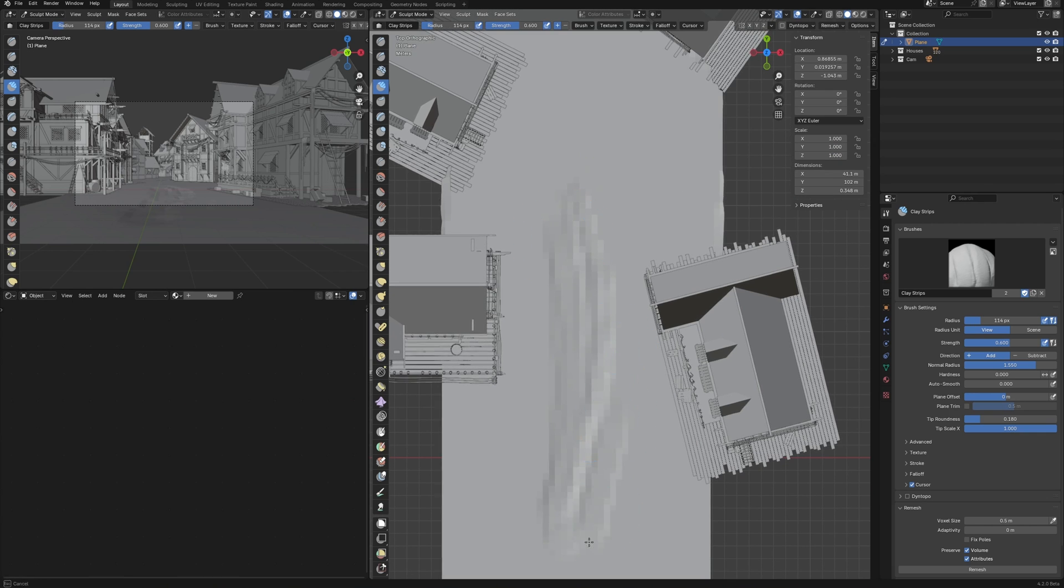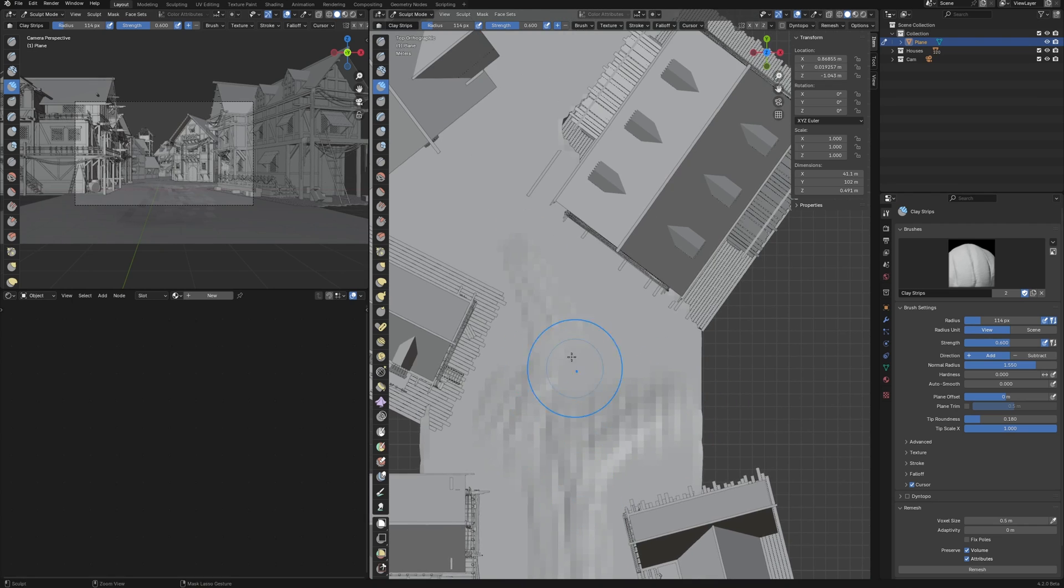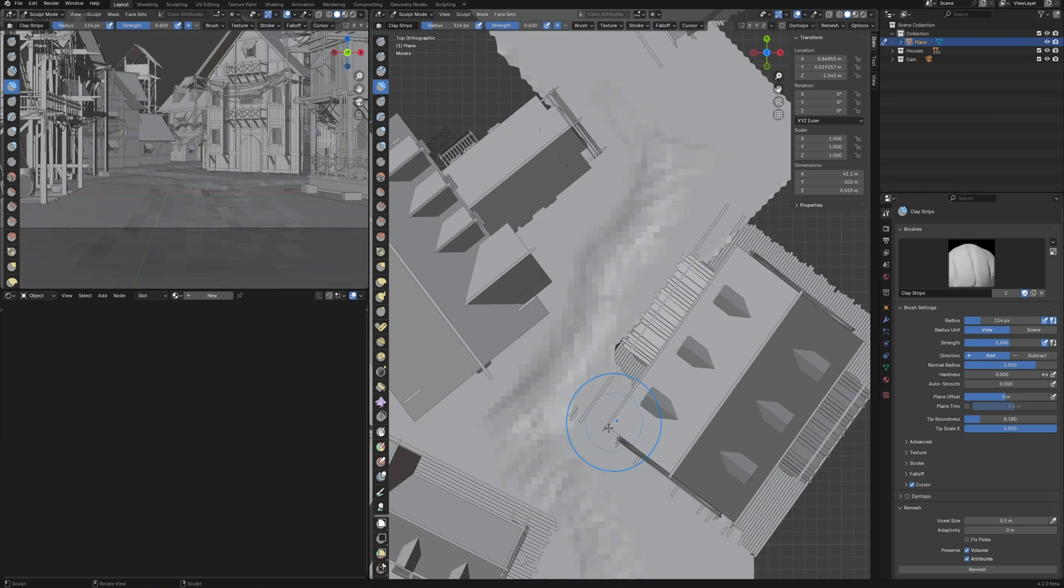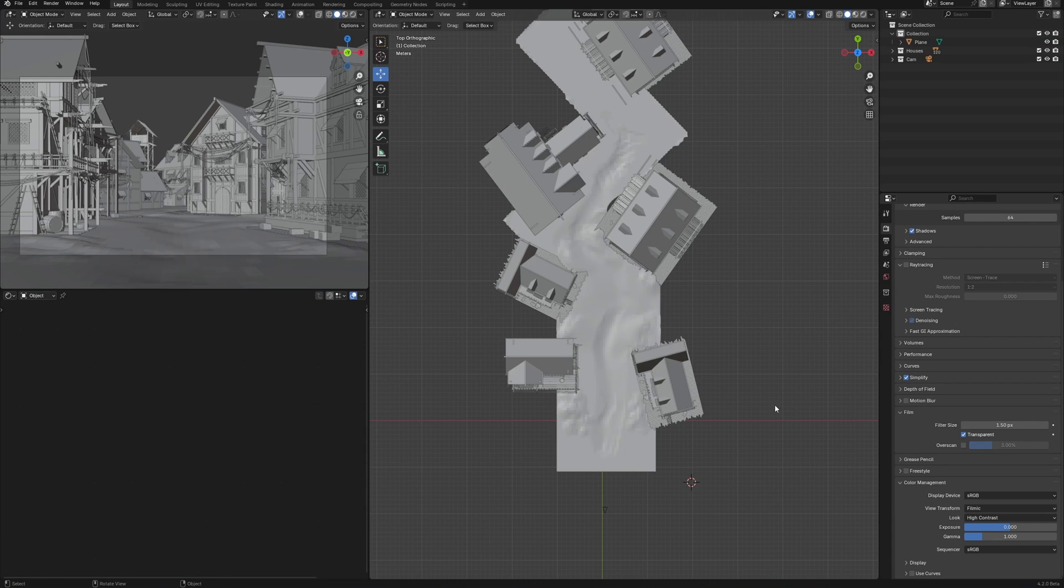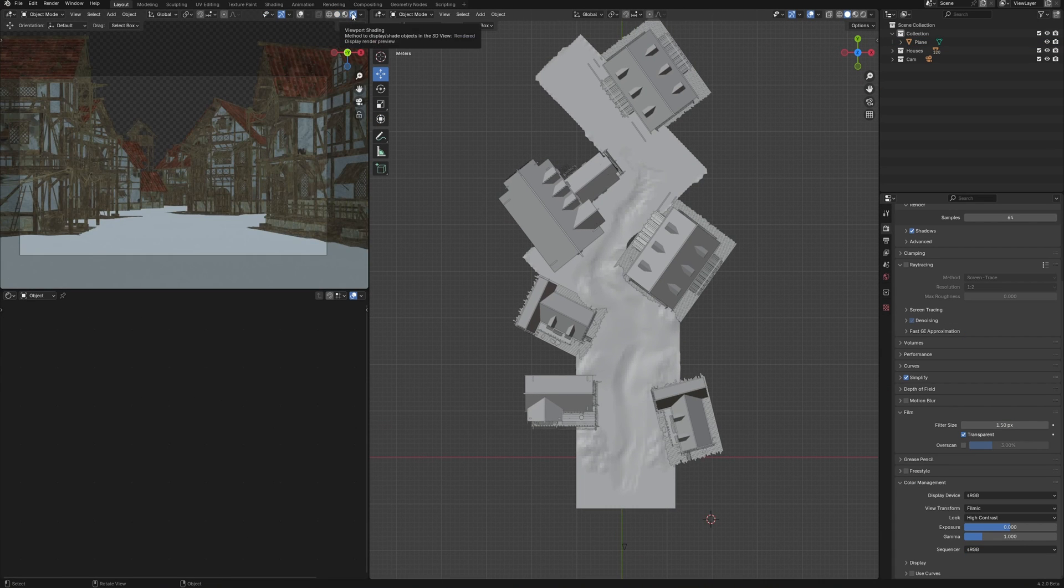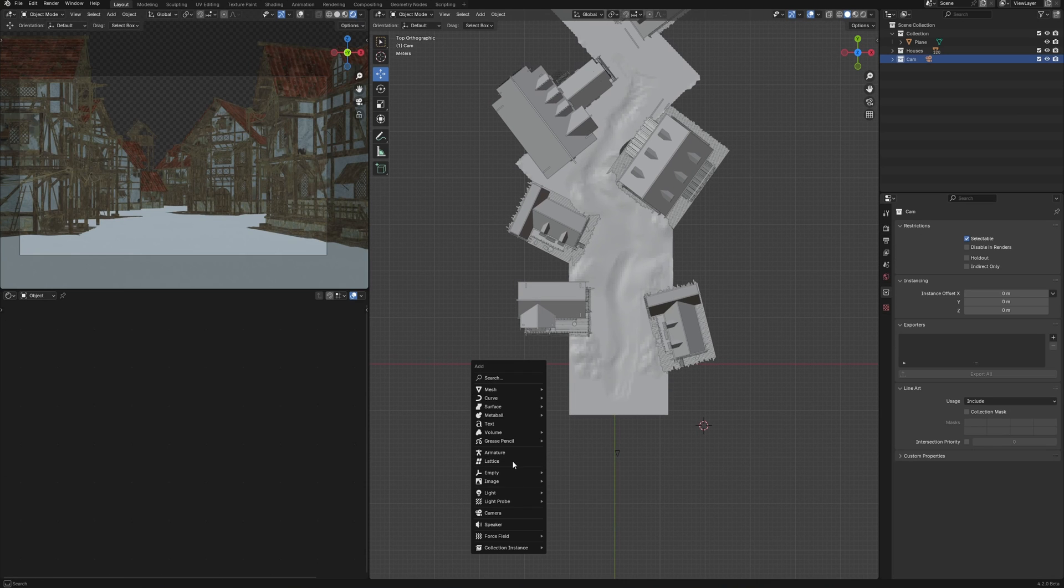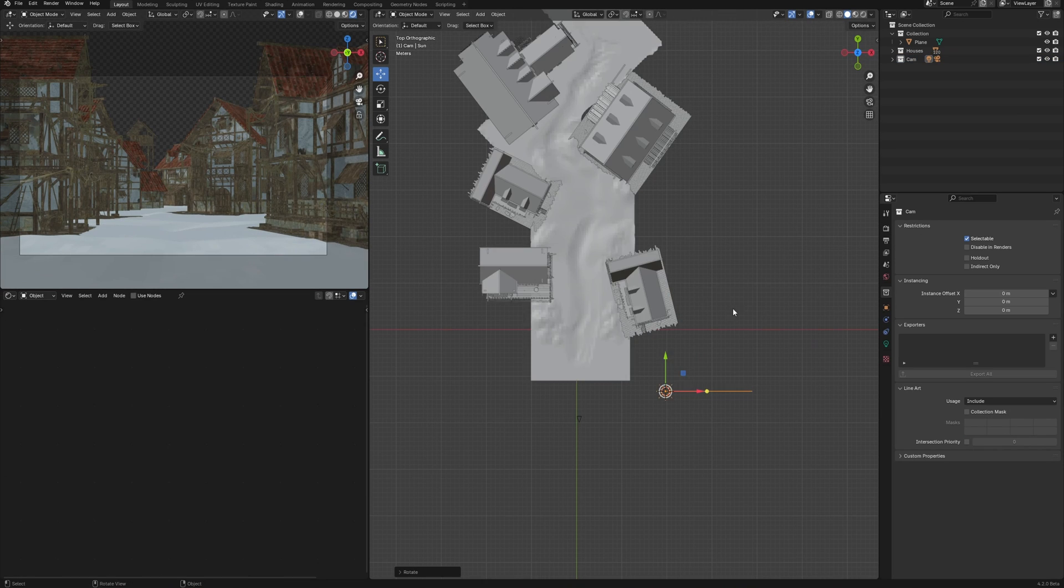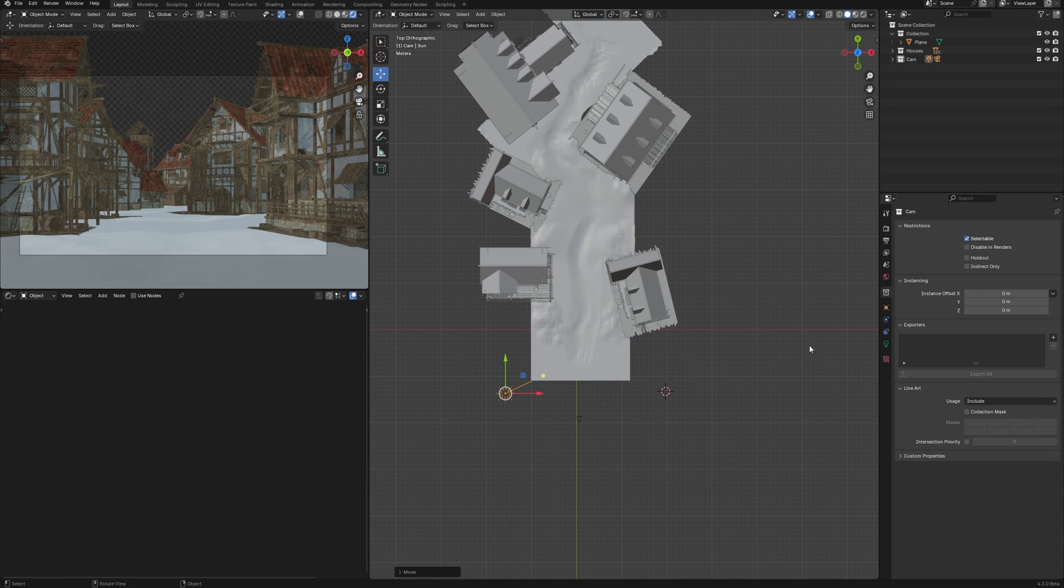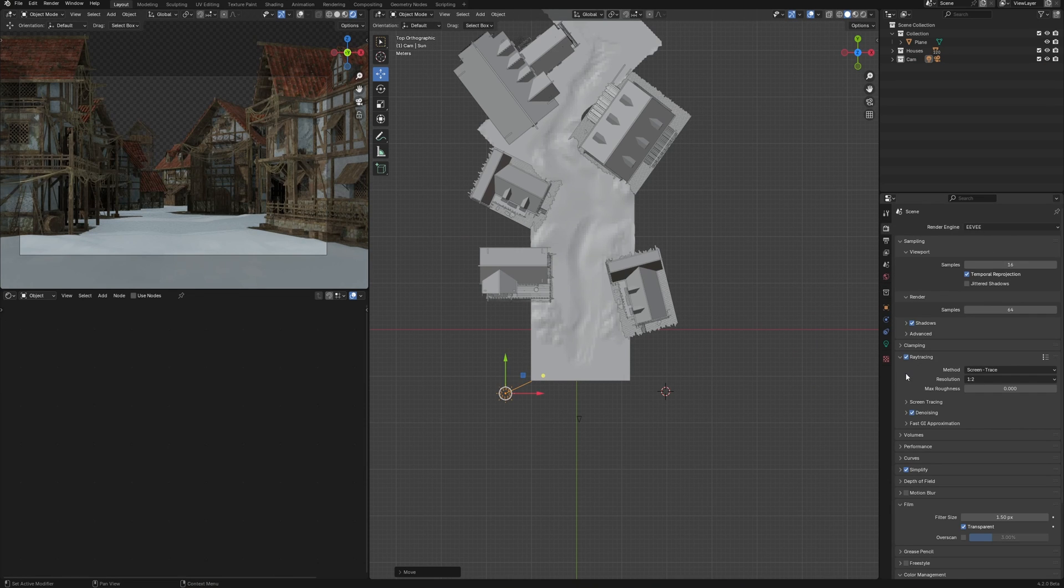I have another Blender scene and this is more traditional landscape artwork with medieval street. Let's see how Eevee works here. Again, let's go to the preview render and let's set up the light. It will be the sun and I place it around like that. And of course, we need to enable ray tracing. Boom, not bad.